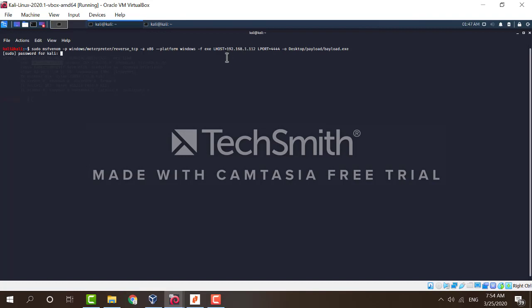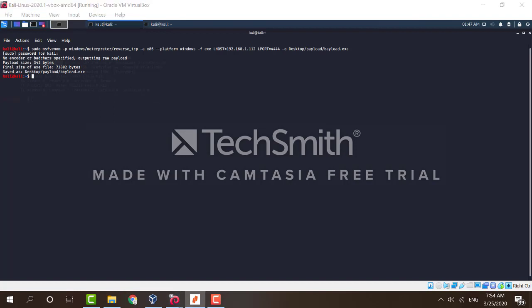Now type in your password for Kali, wait for Kali to create the file. Alright, so now MSFVENOM tells us that the file was created successfully and saved into the directory that we specified here.